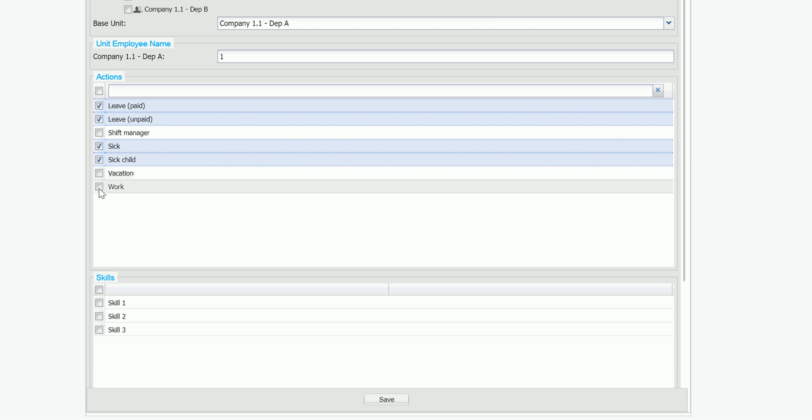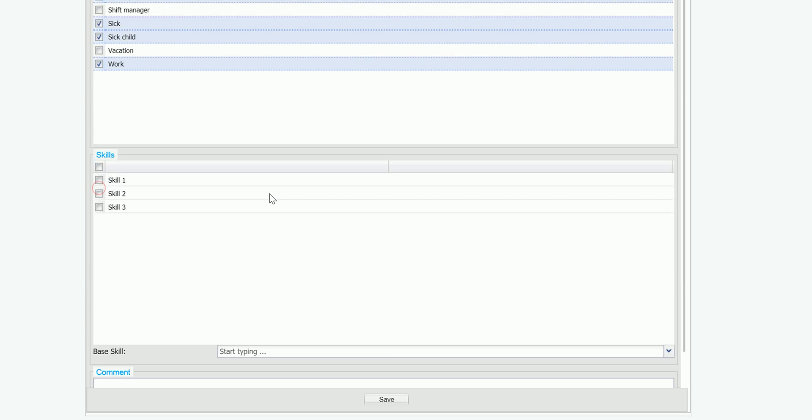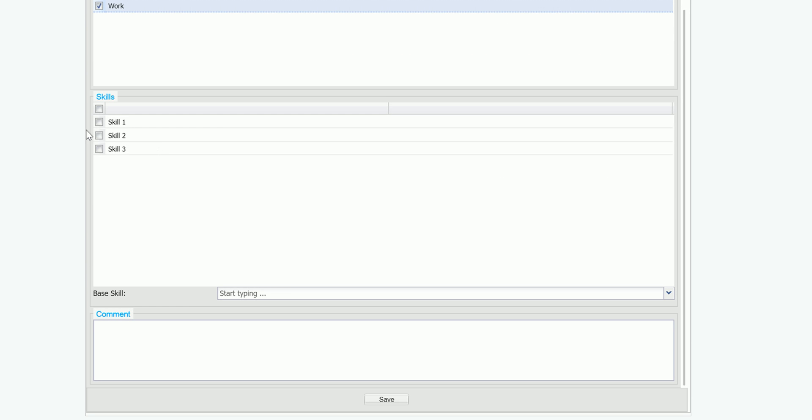And I want him to have the skill 1. And then I have to remember to click save.